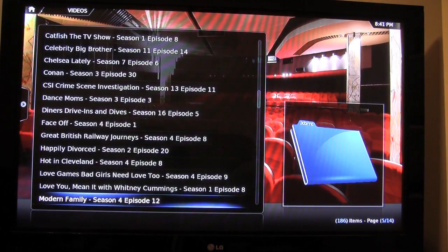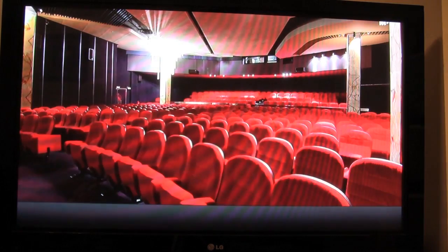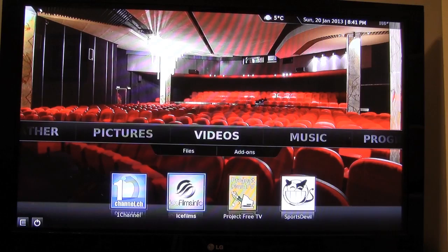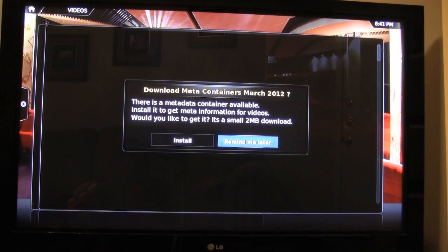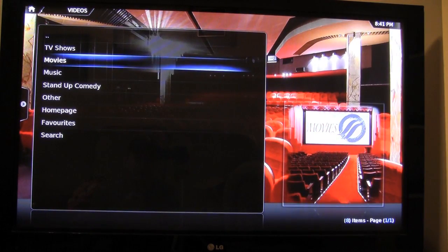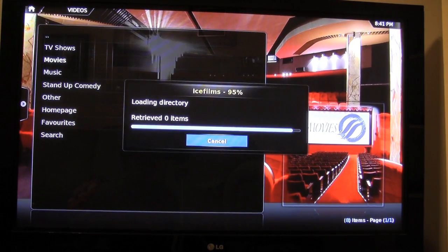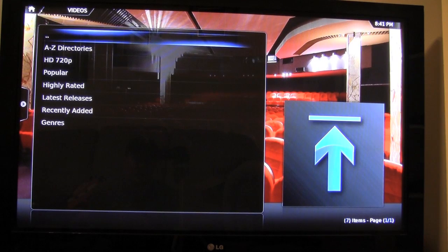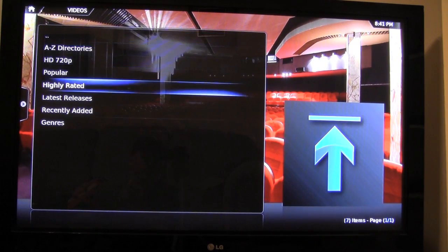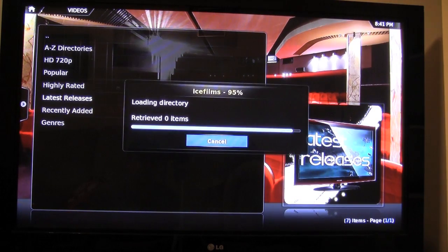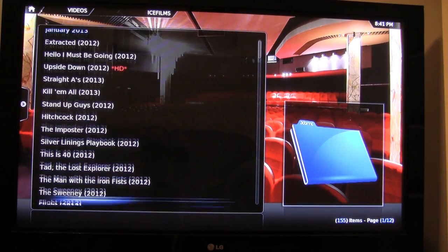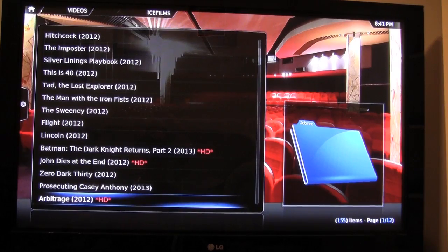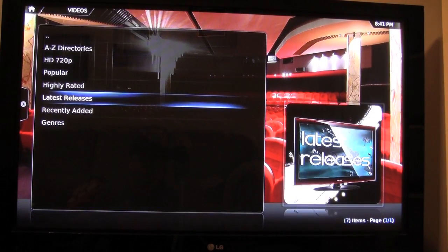Now I'm going to show you Ice Films and what new release movies there are — there are movies that are still in theaters. This is a really cool thing to have. We'll go to Movies, and keep in mind the movies still in theaters won't be as good quality as the ones out on DVD, because some people rip them straight from the DVD. We'll go to Latest Releases. This video was made in January 2013, so you'll know which ones are still in theaters. We've got movies like This Is 40, Lincoln, Zero Dark Thirty, Django — a lot of great movies.